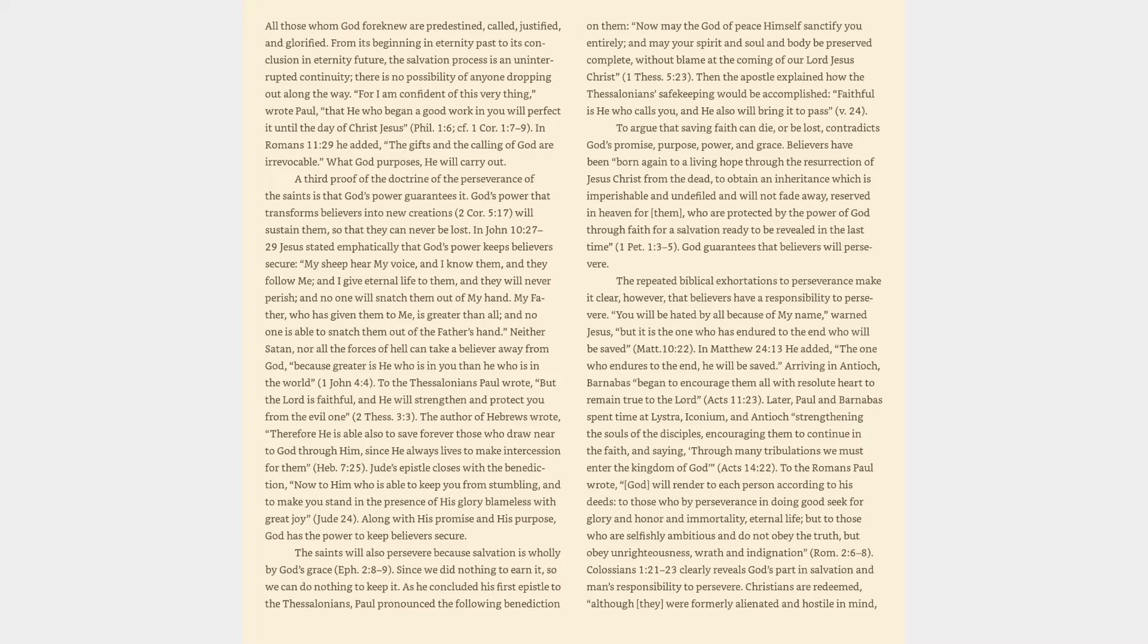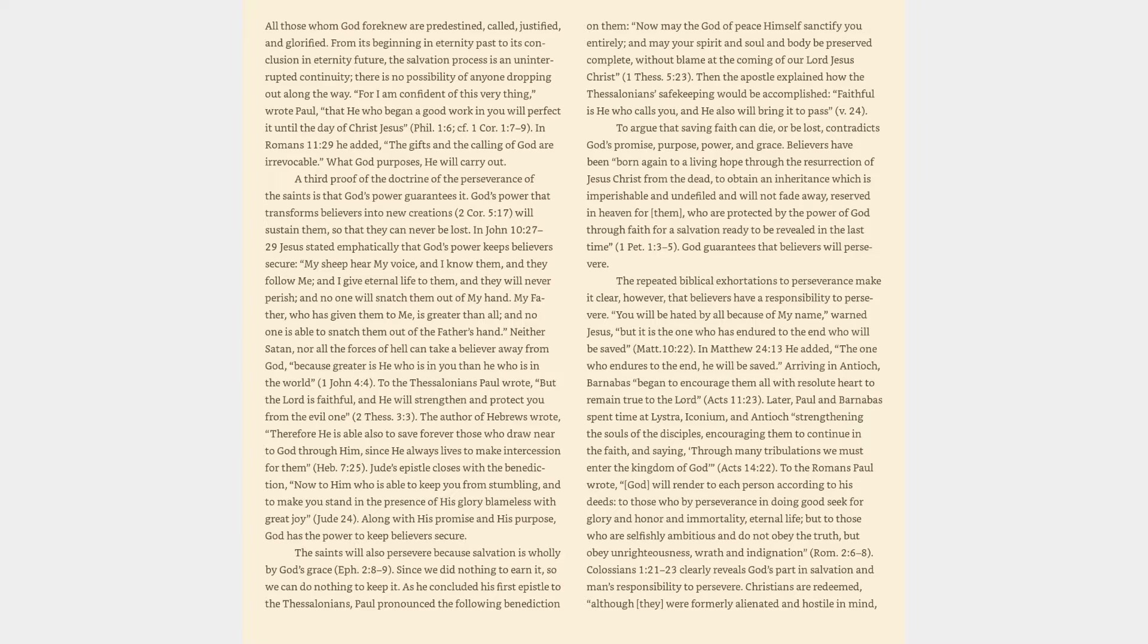Neither Satan, nor all the forces of hell can take a believer away from God, because greater is he who is in you than he who is in the world. 1 John 4:4. To the Thessalonians Paul wrote, But the Lord is faithful, and he will strengthen and protect you from the evil one. 2 Thessalonians 3:3. The author of Hebrews wrote, Therefore he is able also to save forever those who draw near to God through him, since he always lives to make intercession for them. Hebrews 7:25. Jude's epistle closes with the benediction, Now to him who is able to keep you from stumbling. Along with his promise and his purpose, God has the power to keep believers secure.